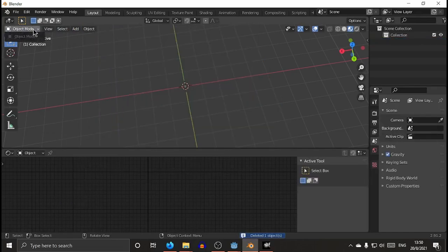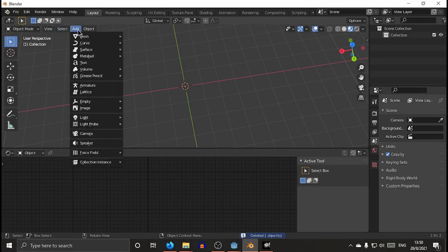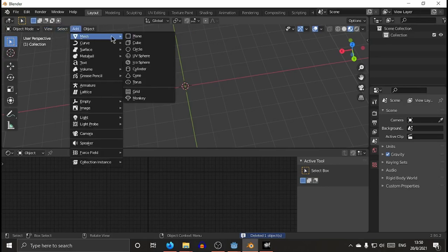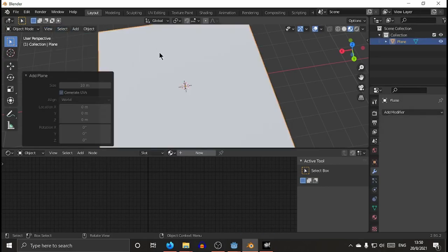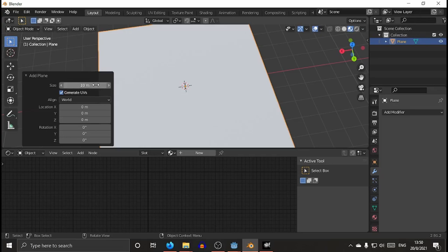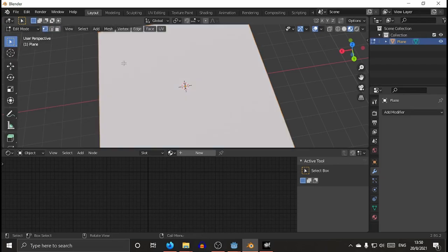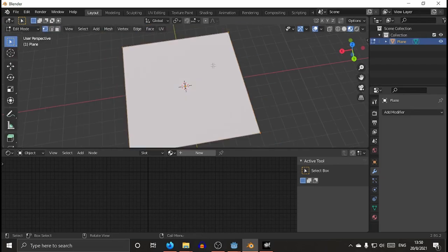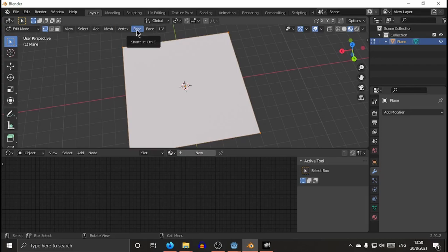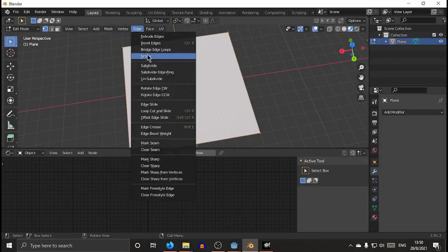Let's create a plain mesh. You set the size, whatever you want. I use 10 meters, because it's easier than to scale up with a somehow accurate measure. Then you go into edit mode.